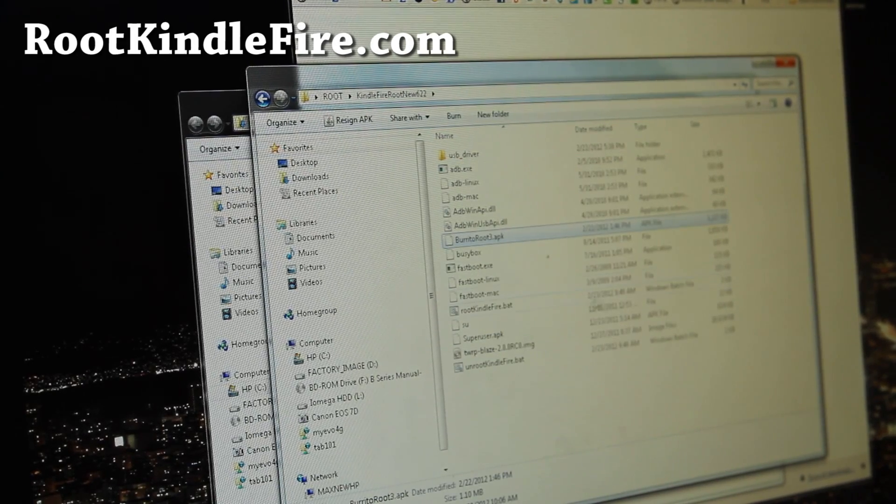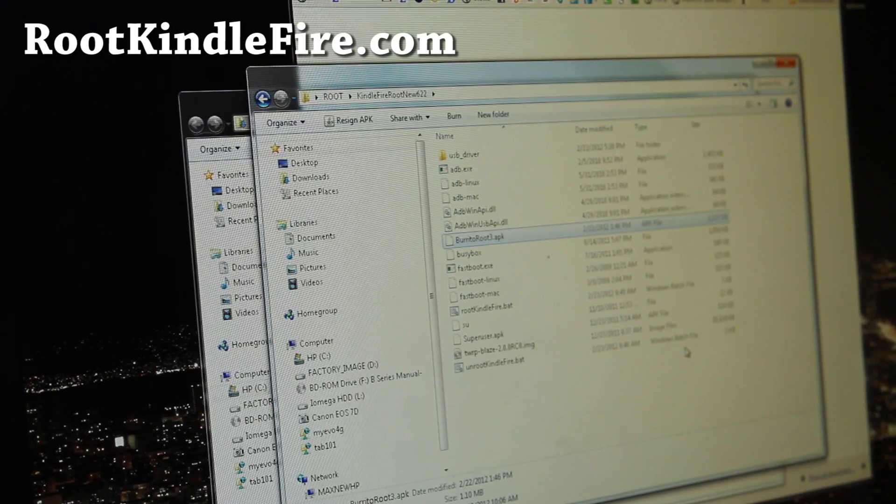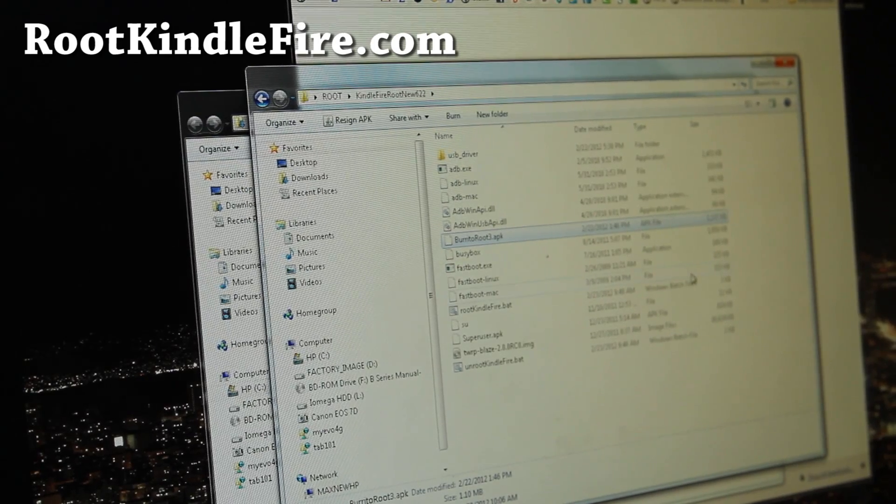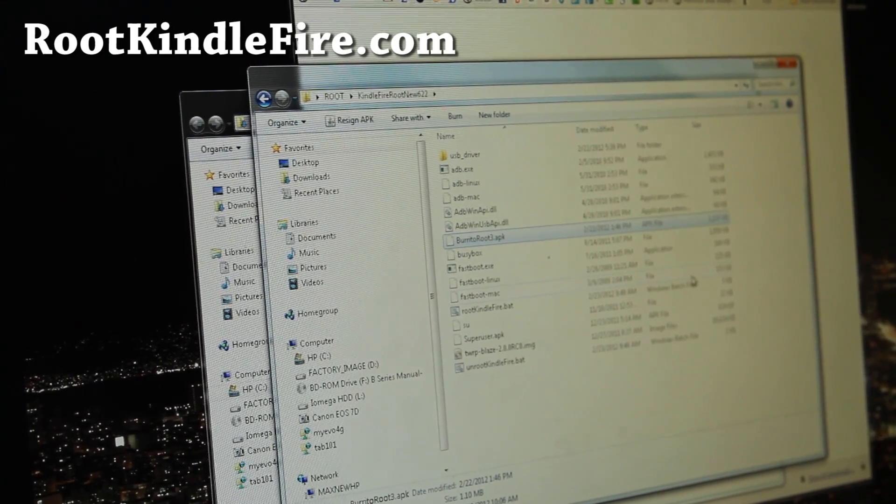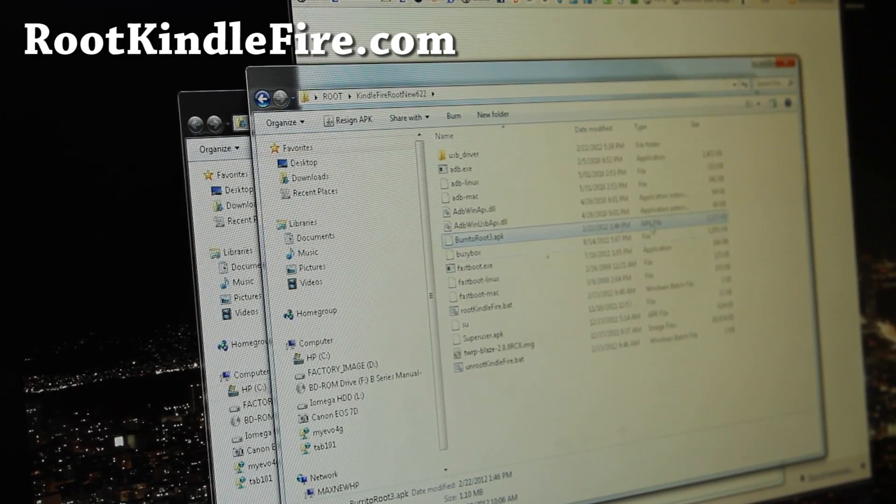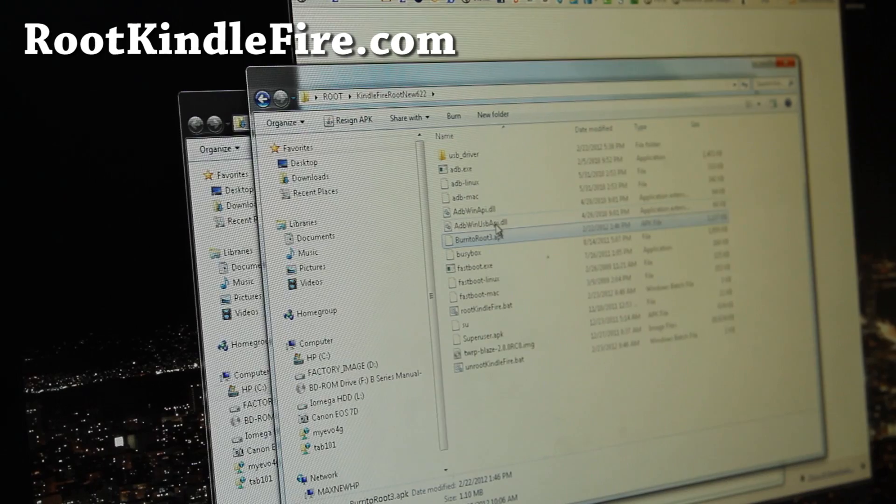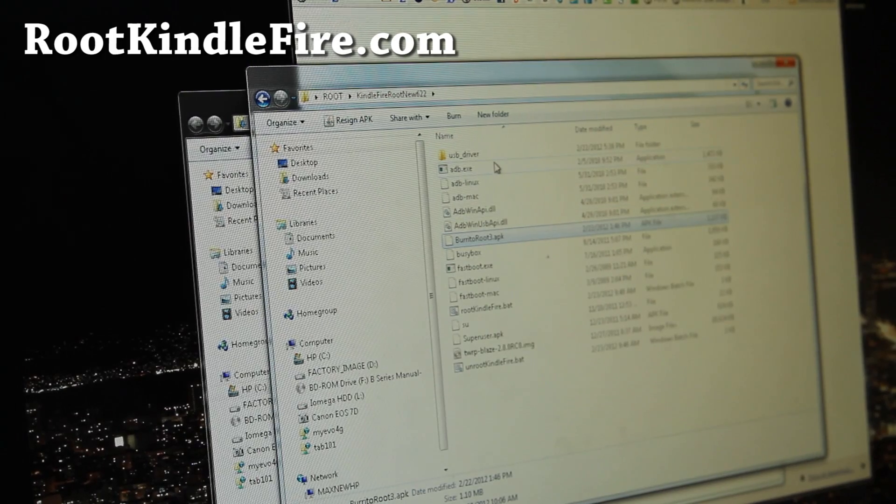Paste. Alright, and we're almost done. We're going to check, we're going to copy over some files.